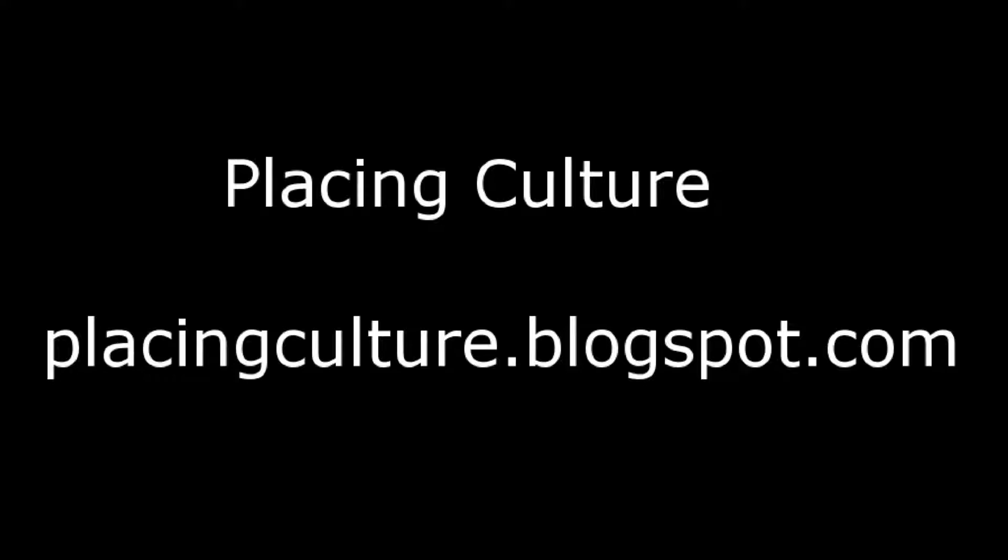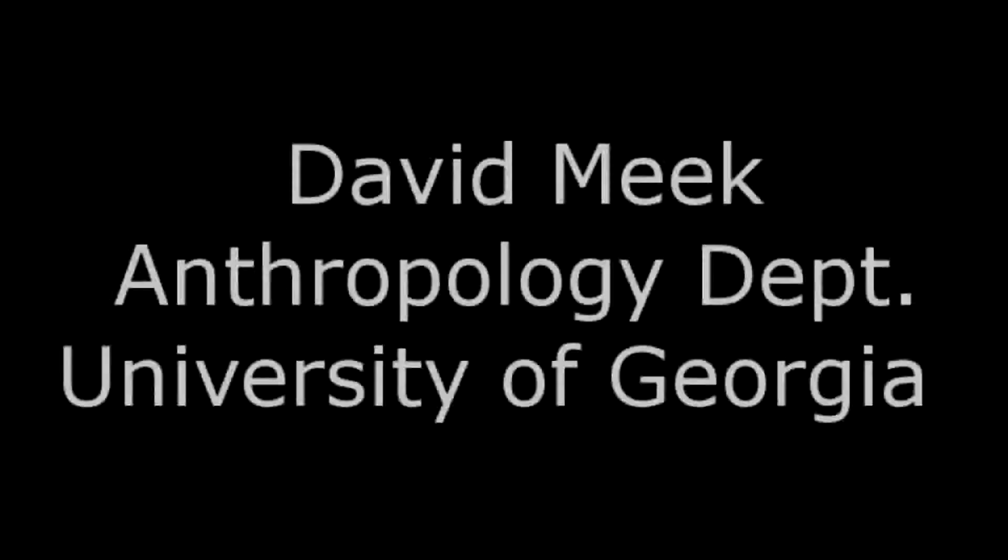Hello and thanks for checking out this video from Placing Culture, which along with various other tutorials is also located at placingculture.blogspot.com.